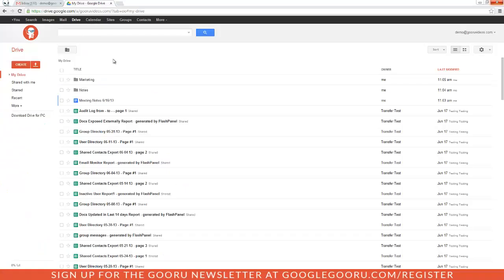Hey, welcome back to Google Guru. In this video, I will show you how to add a document to multiple folders in your Google Drive.